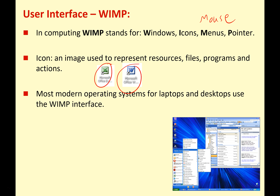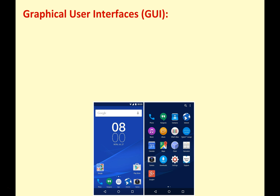Most modern operating systems for laptops and desktops use a full WIMP interface. We can see an example here: you've got your menus, your mouse, your pointers, your icons, your windows — just the kind of system that if you're using macOS or any form of Microsoft Windows, you'll be very familiar with.